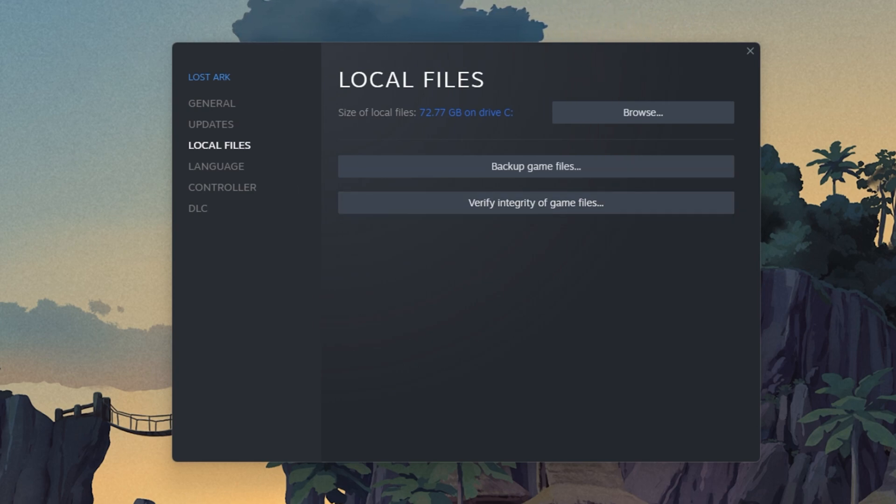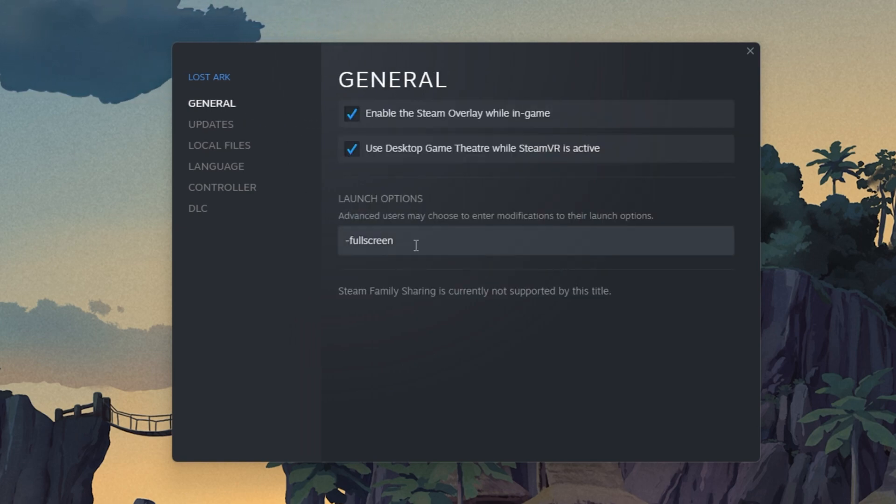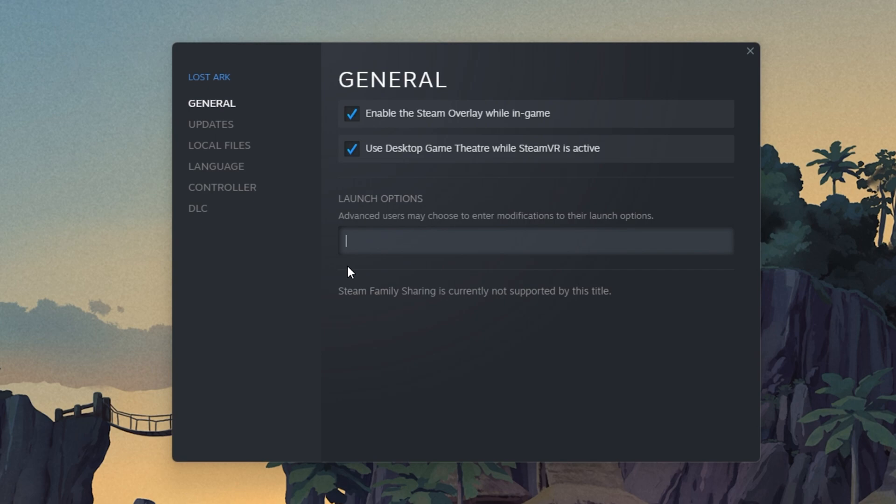This will take a minute to redownload and replace any missing or corrupted game files. In the General tab, you can use launch options which are commands executed when you launch the game. Use the launch option Fullscreen. This will force Lost Ark to launch in fullscreen mode, which has helped fix the problem for some players.